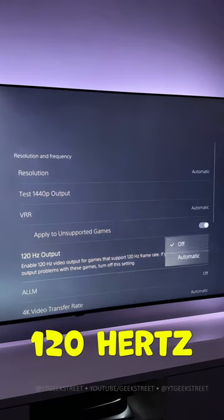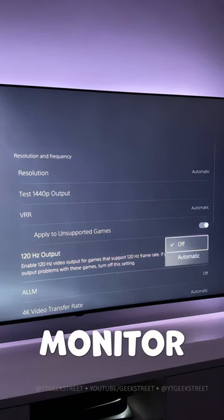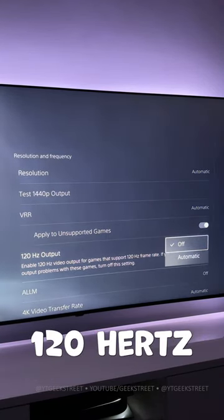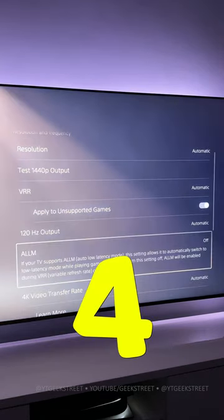3. In 120Hz output, if your TV or monitor supports 120Hz, you'll be able to change this to automatic.